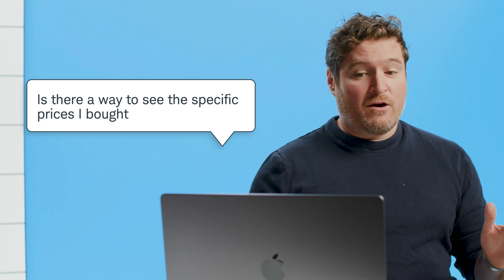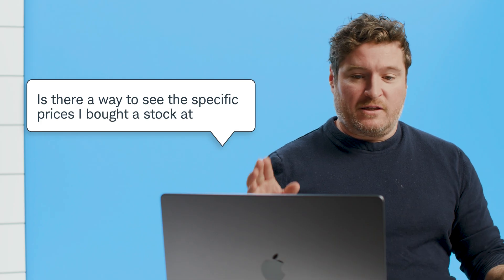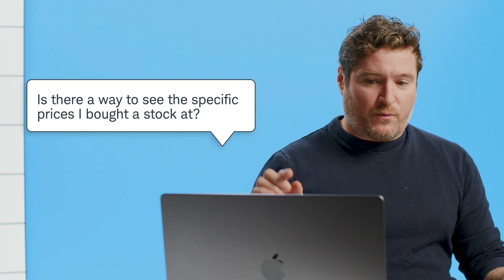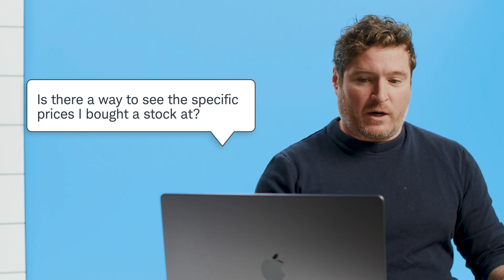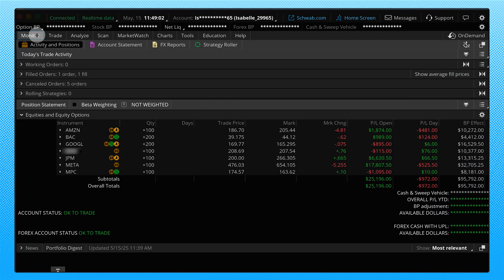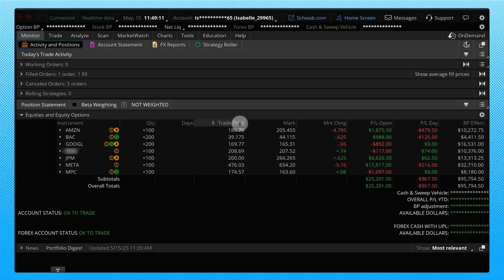All righty, our next question. Is there a way to see the specific prices I bought a stock at? That's a great one. I think it's very, very important. Let's go ahead and see how to find that on Thinkorswim. For this one, we're going to go ahead and go to the monitor tab in the platform. We're going to want to be on the activity and positions to start out. What you'll see is down in the position statement, we have a column here, trade price.